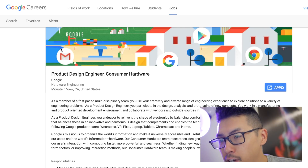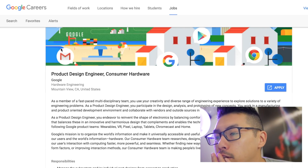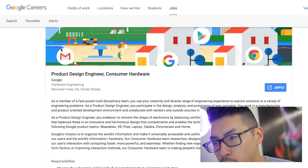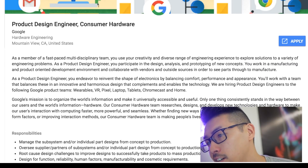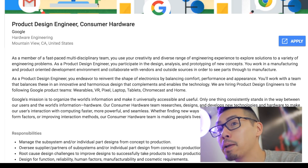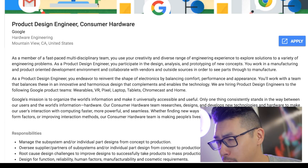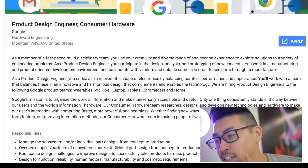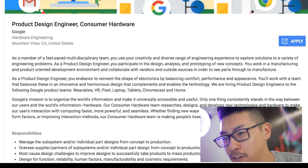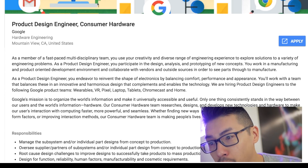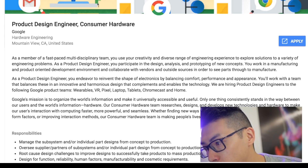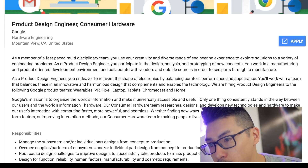Alright Design Lifers, I found this listing on the Googles and it is for Google. So let's hop right into it — product design engineer, consumer hardware. If I see a listing like this, should I apply for it? Am I the right person for this type of opening? It says product design in it but it also has engineer, so let's see what they're actually looking for. I'm not going to read all of this, I'll skim through it. A member of a fast-paced multidisciplinary team — you will use a creative and diverse range of engineering experience to explore solutions to a variety of engineering problems.